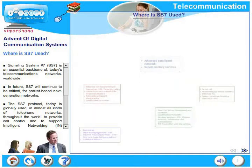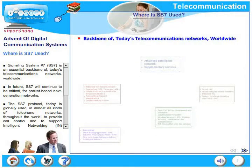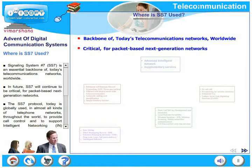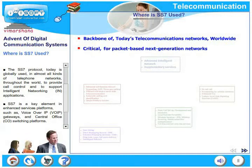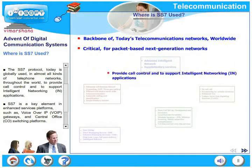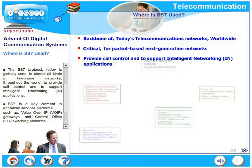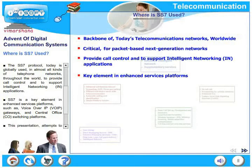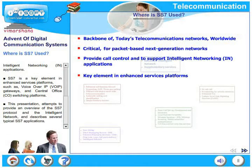Where is SS7 being used? SS7 is an essential backbone of today's communication networks worldwide, and in the future SS7 will continue to be critical for packet-based next generation networks. The SS7 protocol is globally used in almost all kinds of telephone networks throughout the world to provide call control and to support intelligent networking applications. SS7 is a key element in enhanced services platforms such as Voice over IP, VoIP, and central office switching platforms. This presentation provides a complete overview of the SS7 protocol and the intelligent network, and describes several typical SS7 applications.